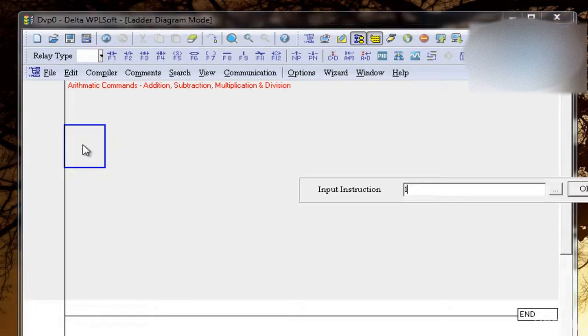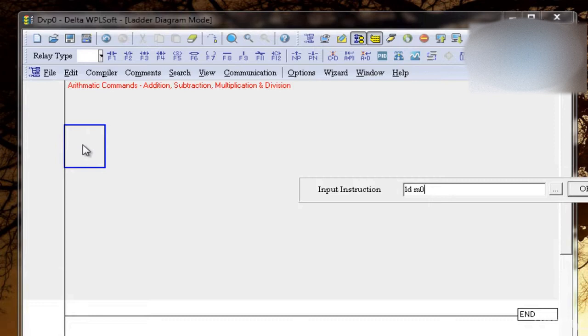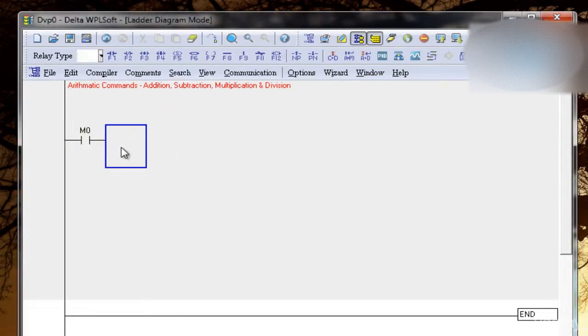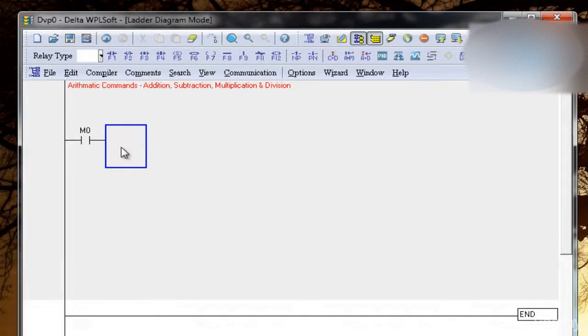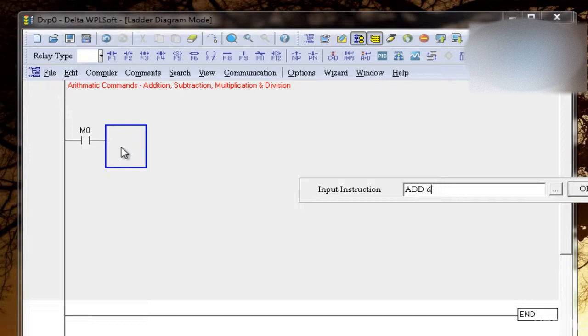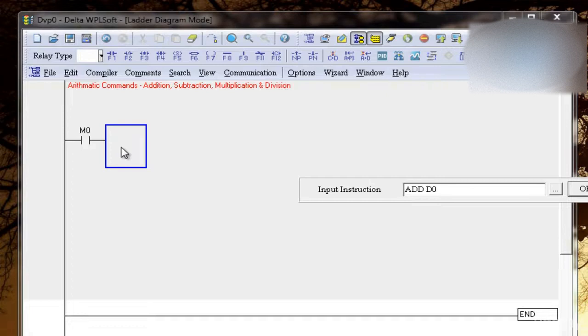Now I'm taking a bit LD M0, this is a memory bit. Now with this bit I want to add two data registers, let's add D0 and D5. So I have to write ADD, ADD is instruction for addition. D0, D5, D0 is my first data register. You can write small letters as well. D0, D5 and let's store the value in D10.